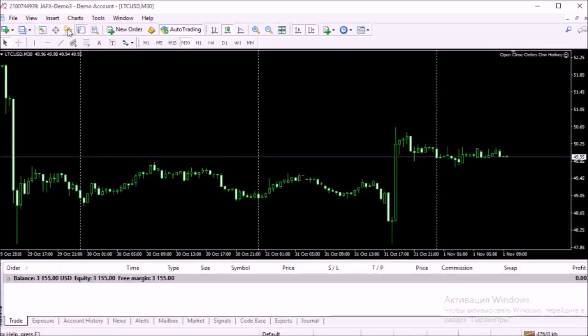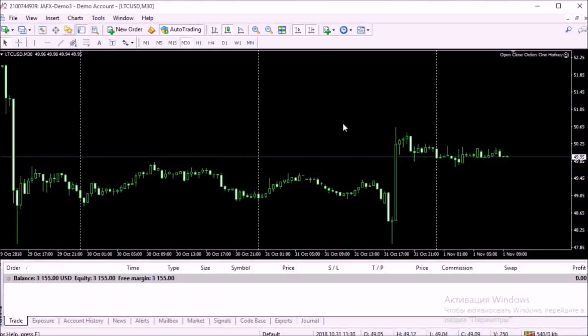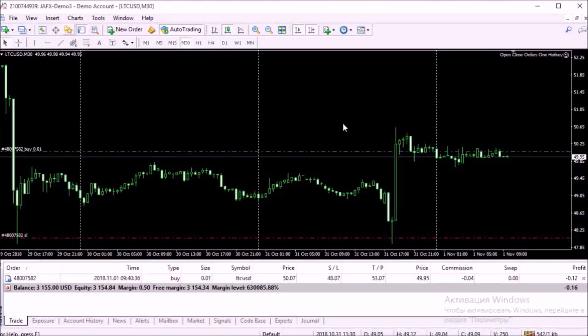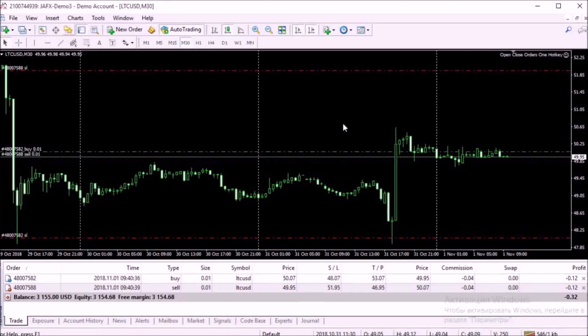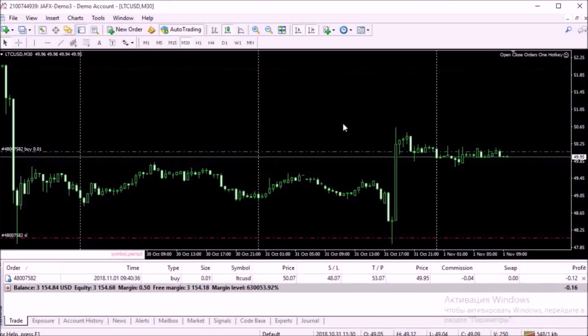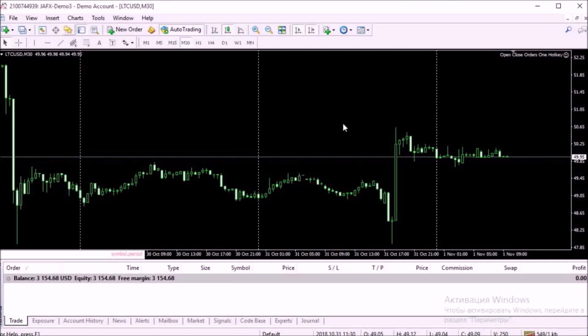Let's do a utility test. Key A opens the purchase. Key Z opens the sale. Close positions with the spacebar. OK.